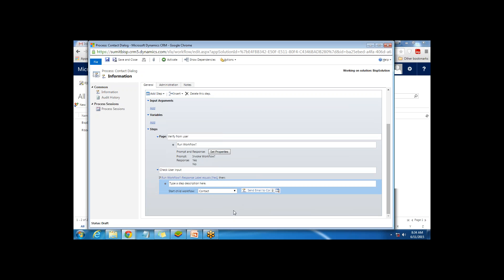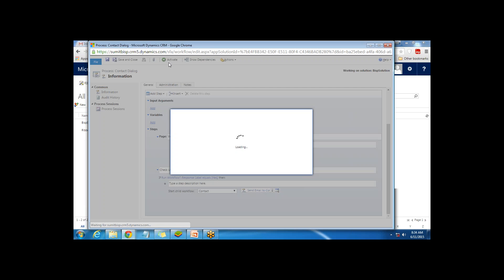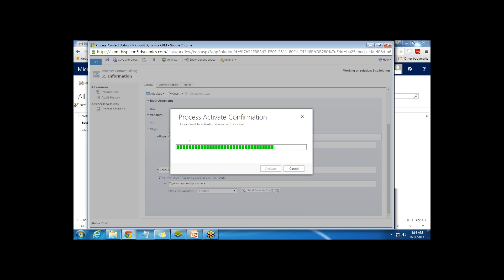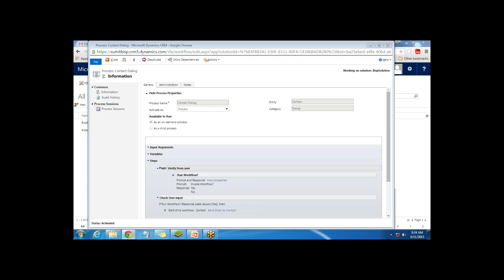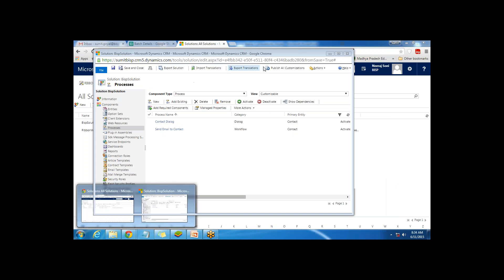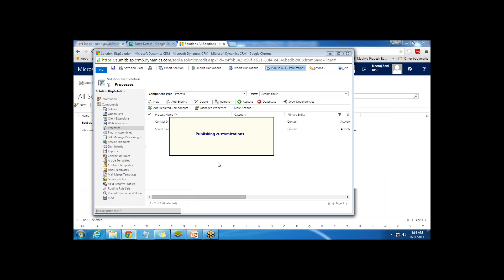Let's test whether it works. First I'll save and activate the dialog - click Activate. Then click Publish All Customizations, which is very important. All changes you've made in the application need to be published so they take effect.